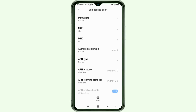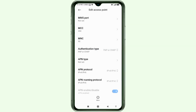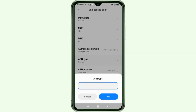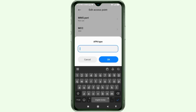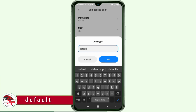For Authentication type, select the fourth option: PAP or CHAP. For APN type, type: default — all small letters, no space. Tap OK.